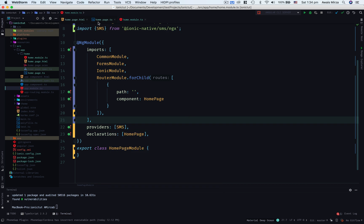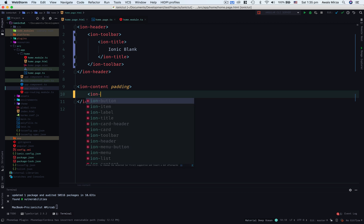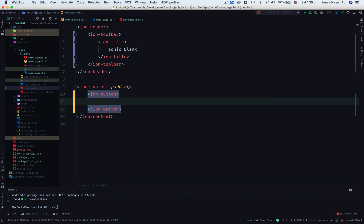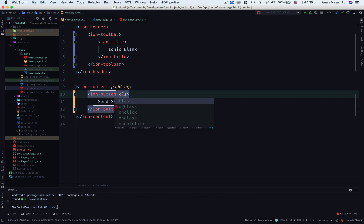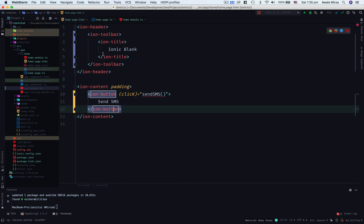In the home.page.html file, I want to create an ion button and that button will say send SMS. When I click on that, I want to call sendSMS. That's it.